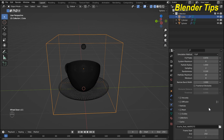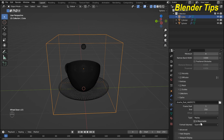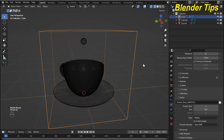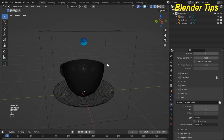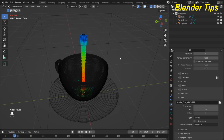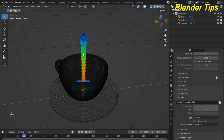Here is the replay option. I run the simulation and you can see that the water or fluid is emitting from the UV sphere and collecting in the cup.